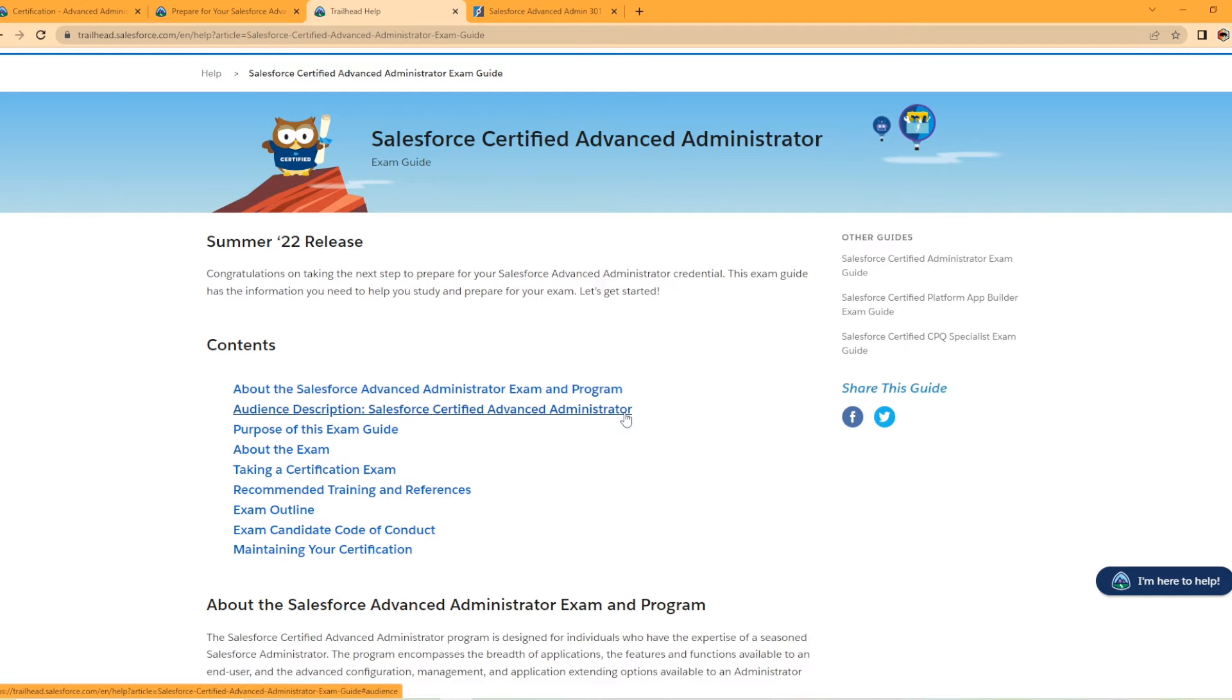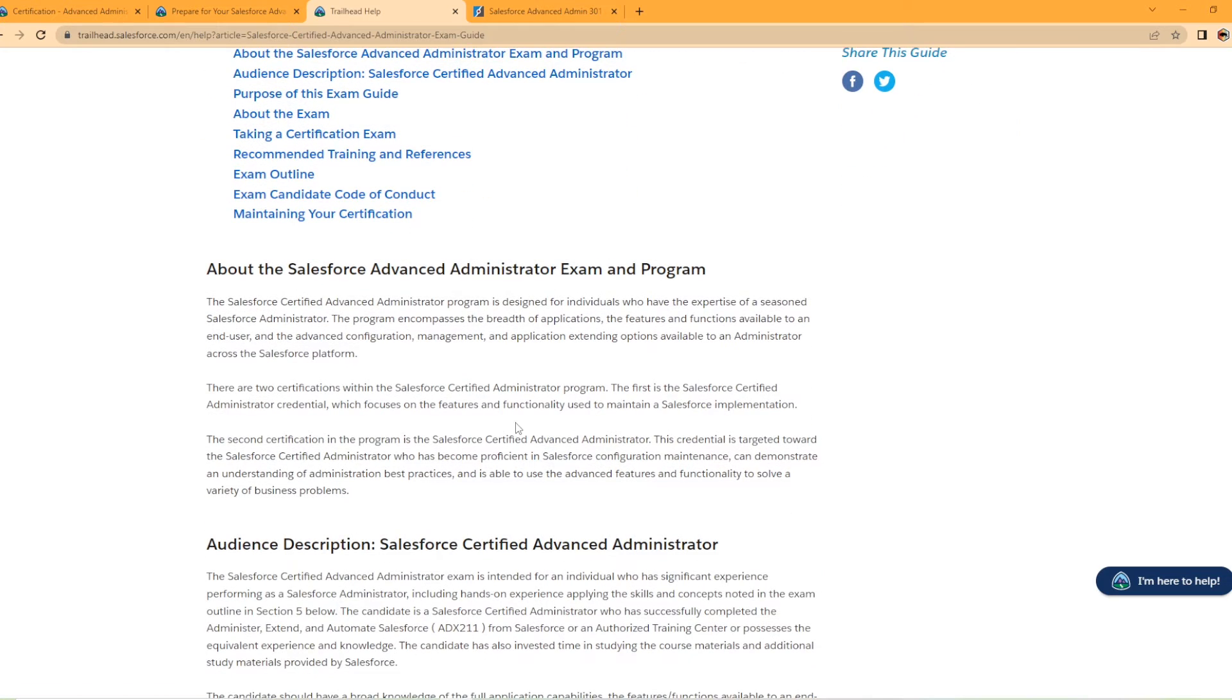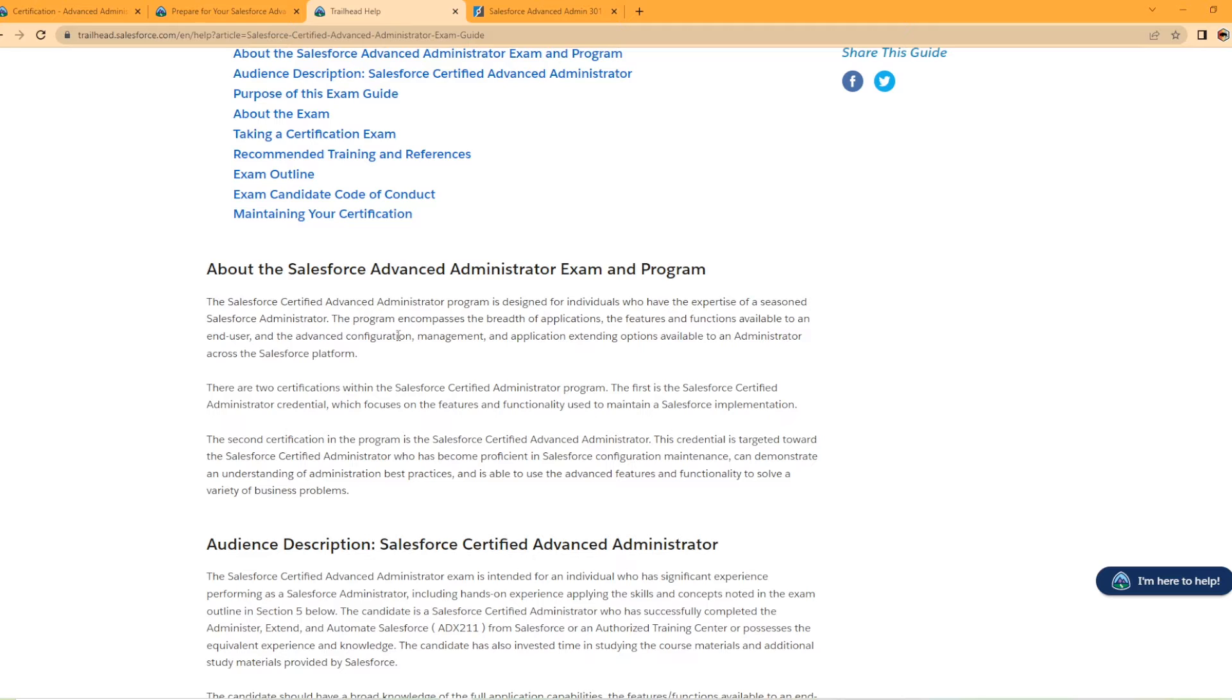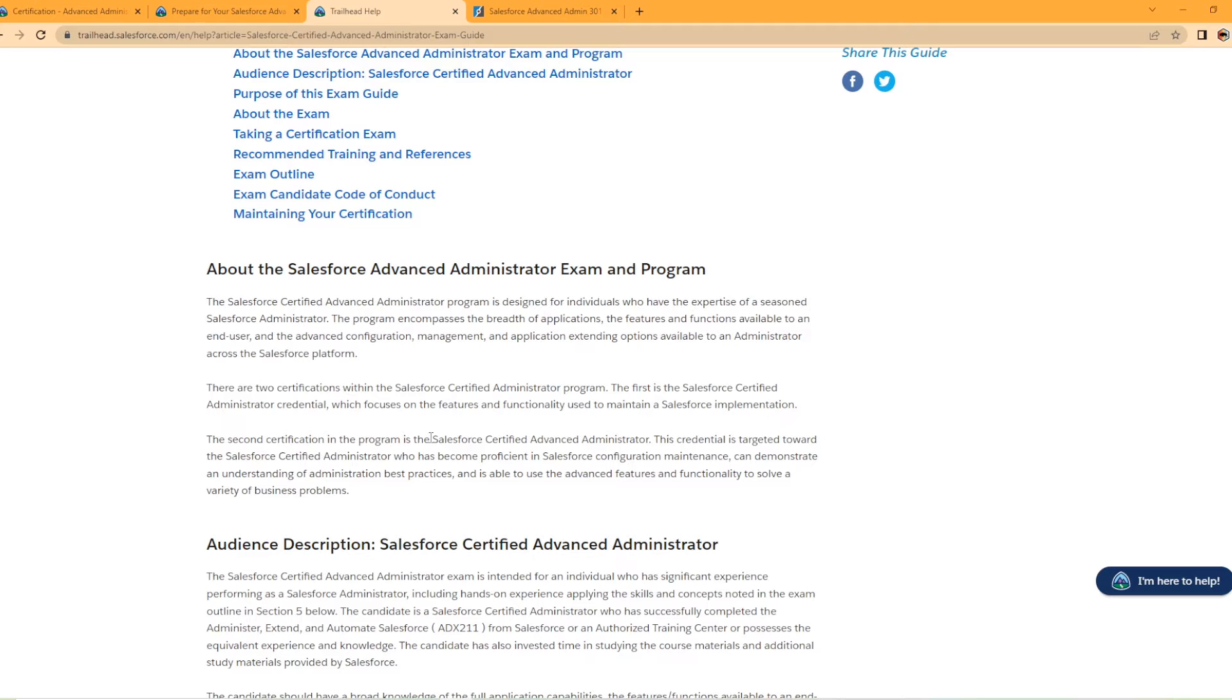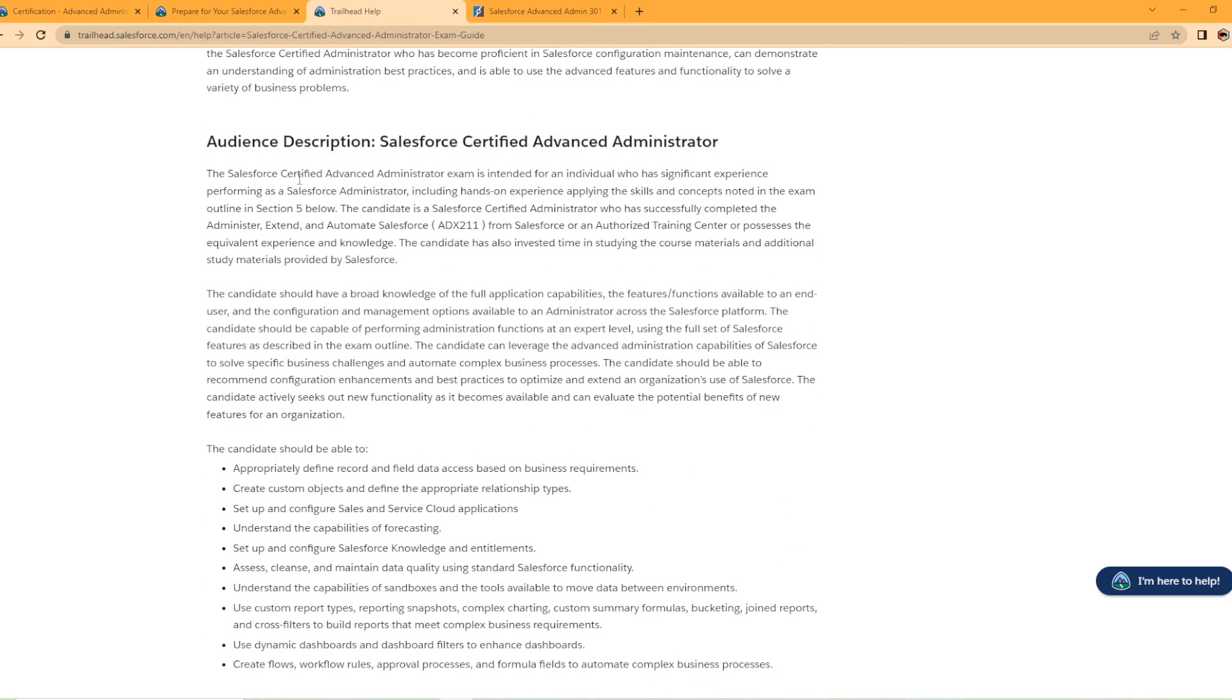I'm just kind of doing a high-level overview here. So looking at the exam guide here, it has a content section at the top. And then it goes in talking about the exam and the program. So it's designed for individuals who have the expertise of seasoned Salesforce admin and encompasses the breadth of applications, the features, functions available to end users, and the advanced configuration, management, and application extending options available to admins across the platform. So there's two certifications within the Salesforce Certified Administrator Program. The first is the certified admin, which focuses on the features and functionality used to maintain a Salesforce implementation. And second is the advanced admin.